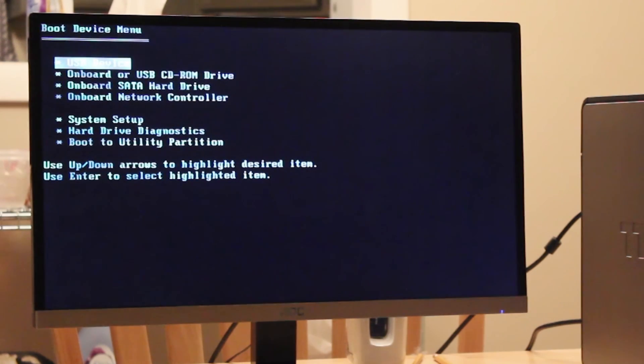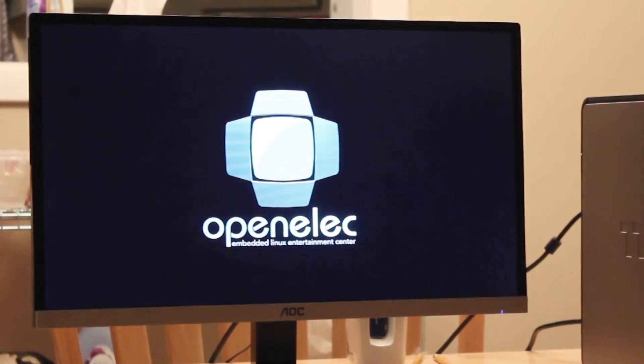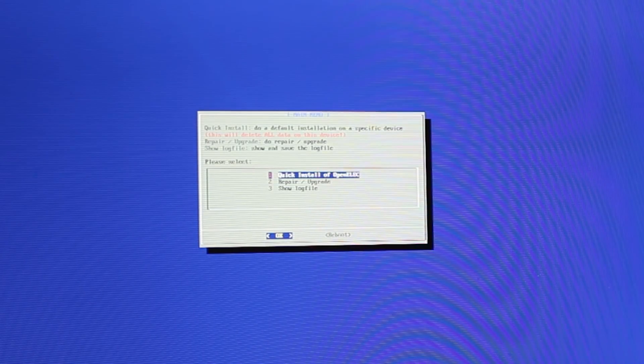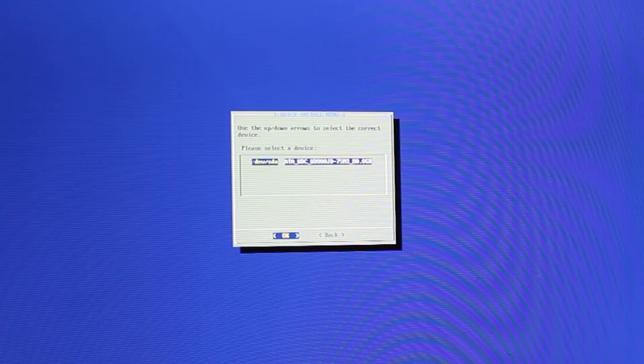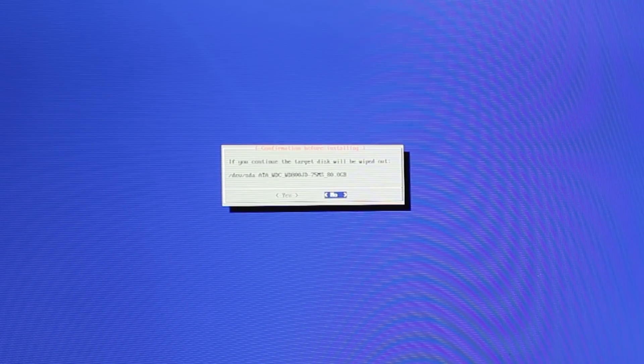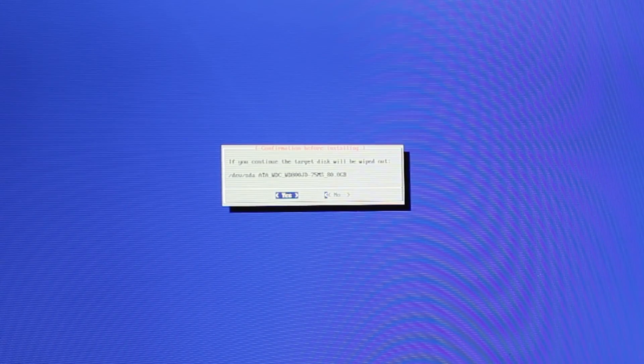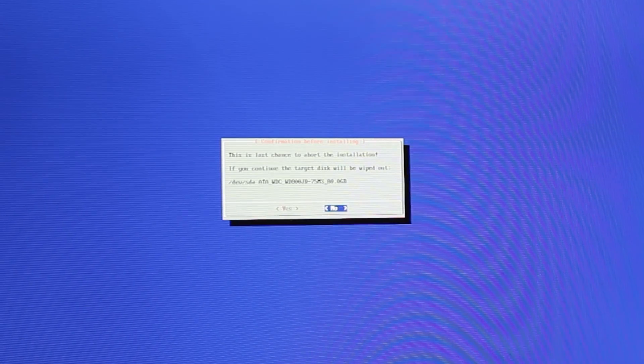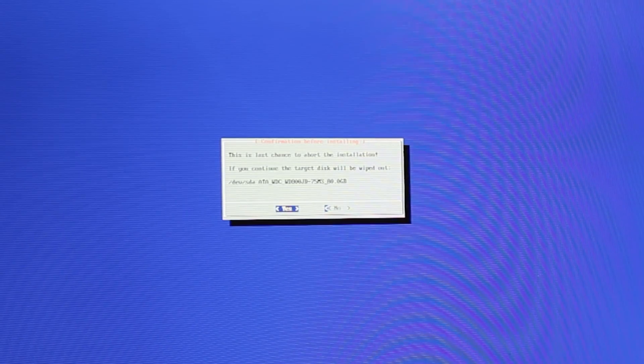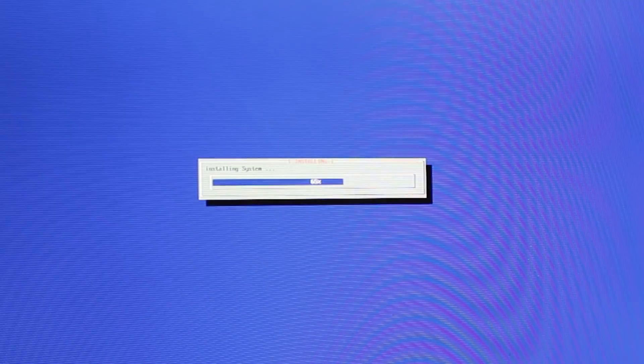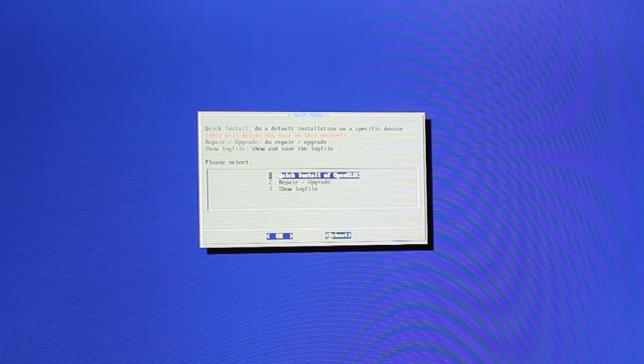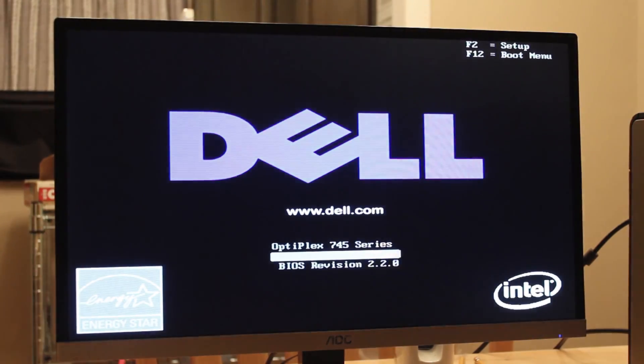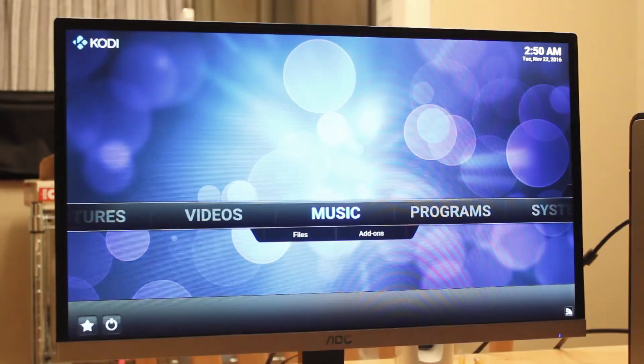Another menu will pop up that will display some options. Select USB device and the OpenELEC splash screen should be detected. Select Quick Install, then the hard drive that we'll be installing it to, then hit yes. It should then start installing, which will take up less than a minute or so. Once that's done, hit Reboot, take the USB drive out, and the computer should boot up into the setup wizard.